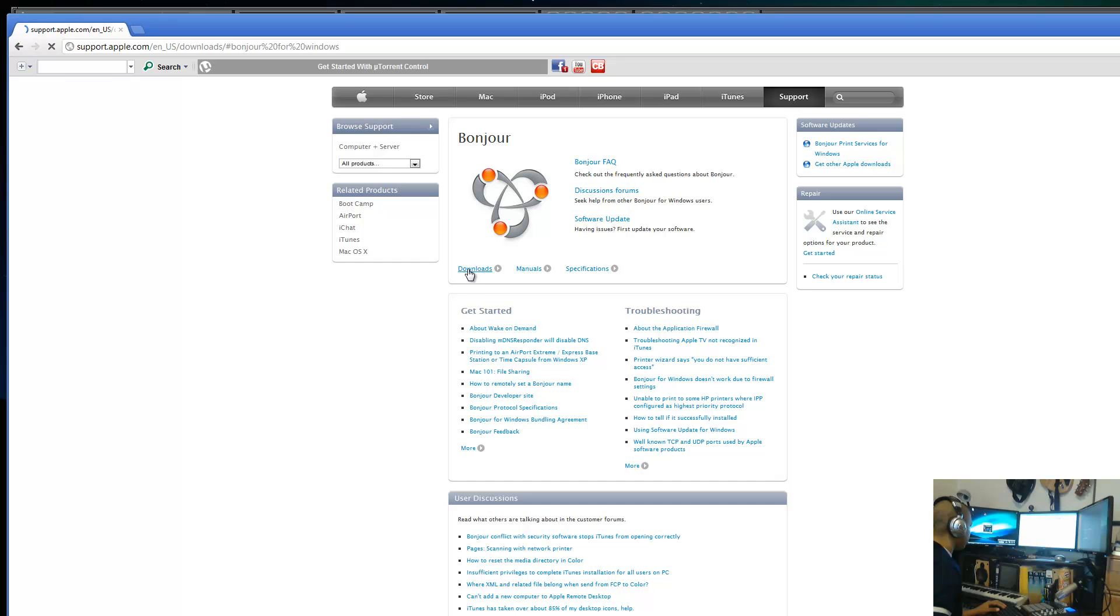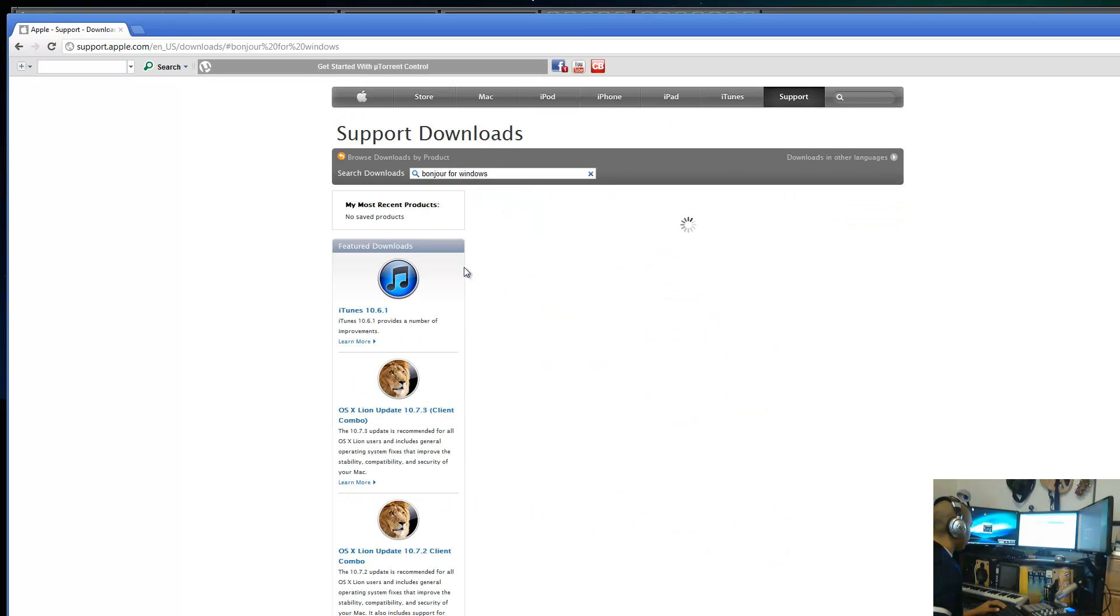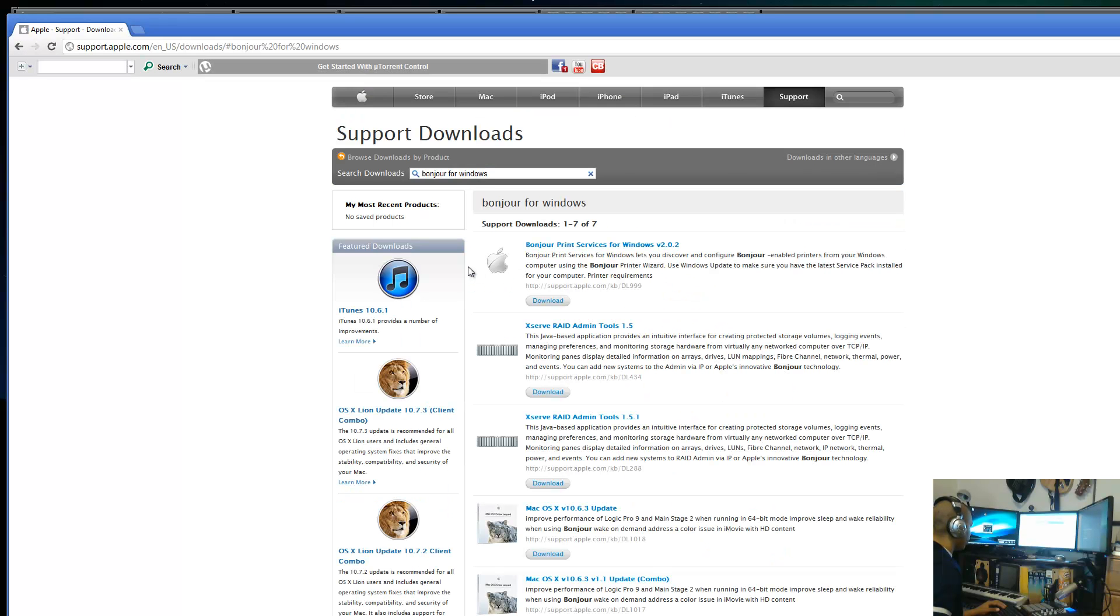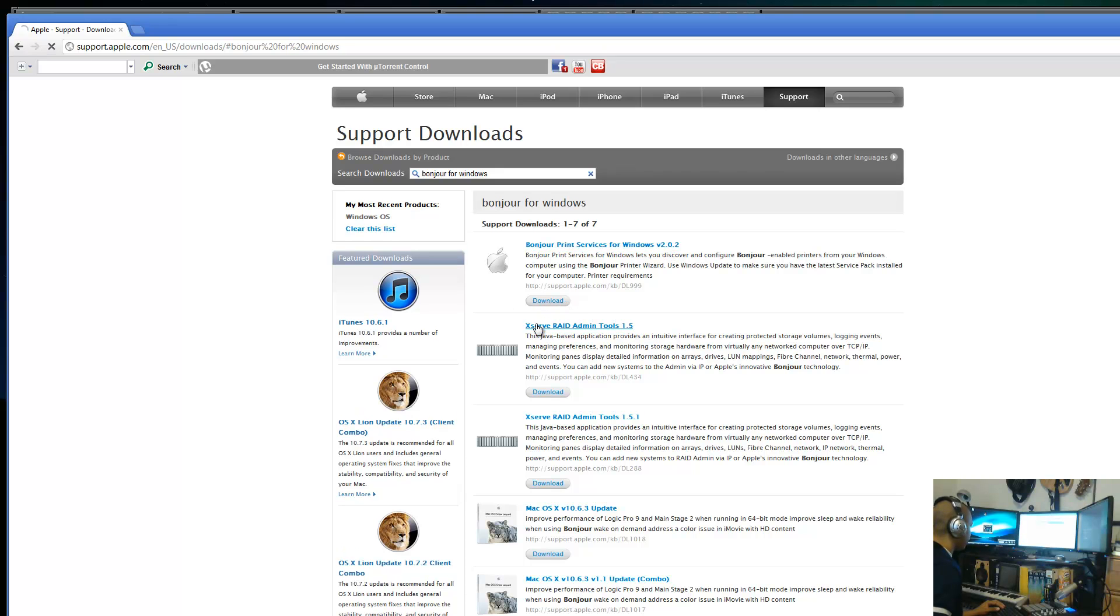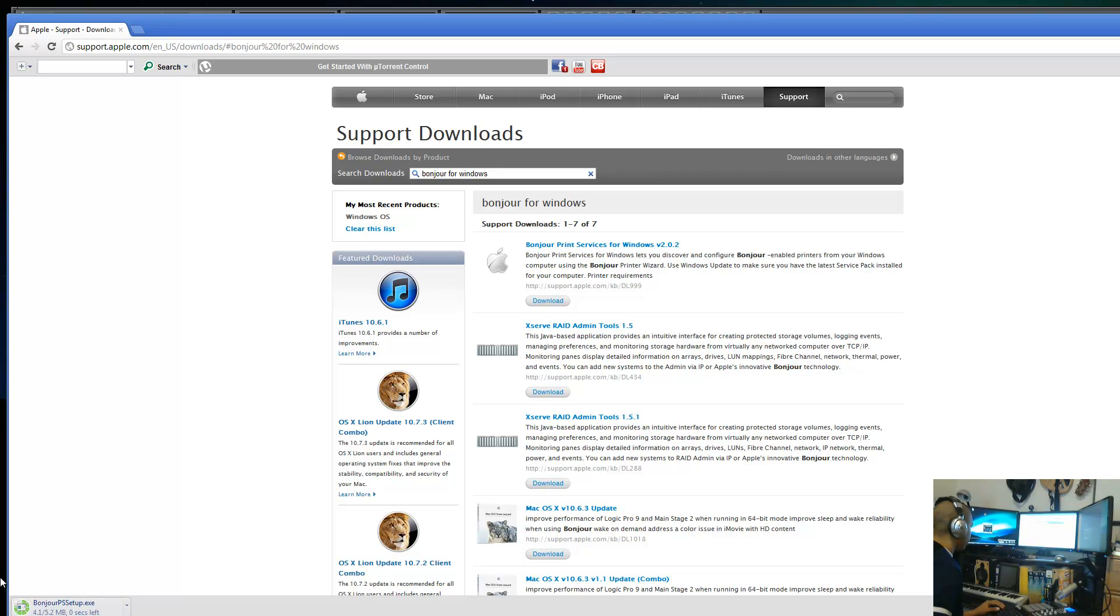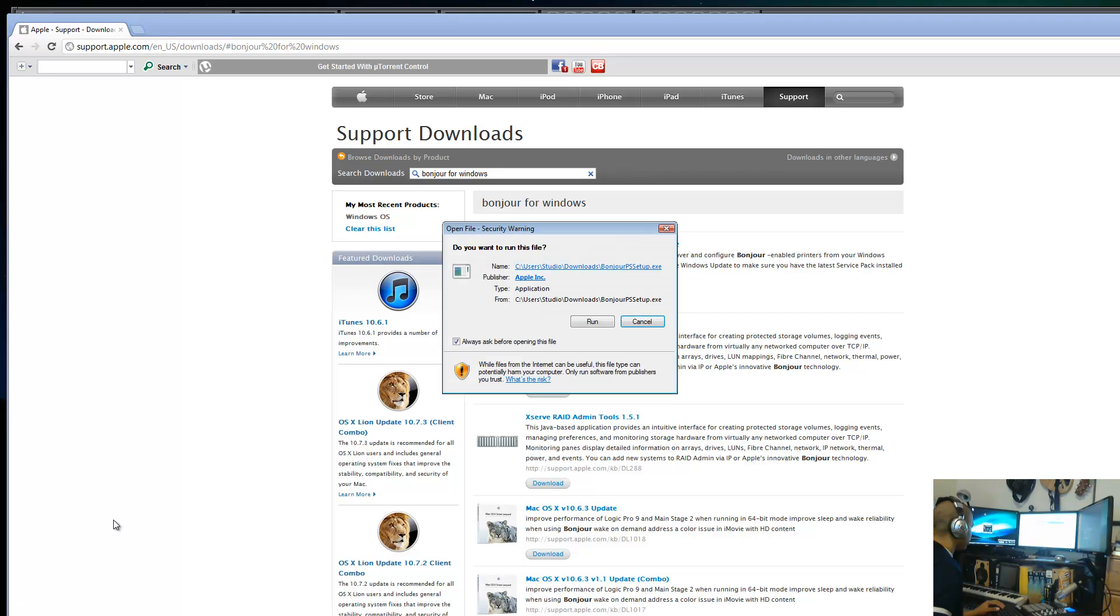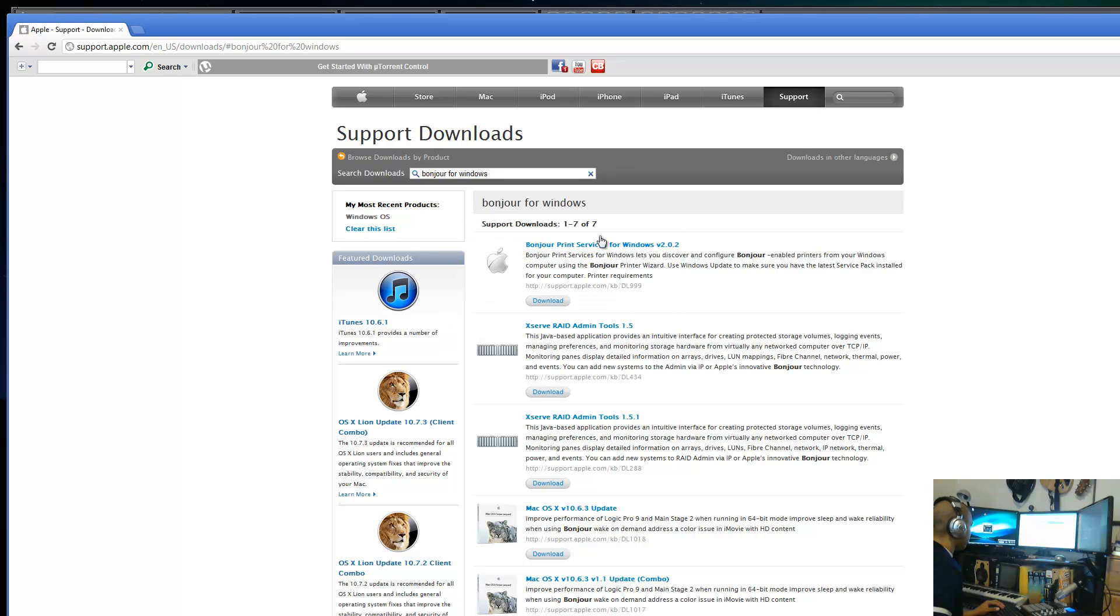Once you get to the page that says Bonjour, click downloads. It says Bonjour Print Services for Windows version 2.0.2 at the time of this recording. Go ahead and click on the download link and install that. I'm not going to run through the install process since I already have it. Once you install Bonjour, you're good to go there.